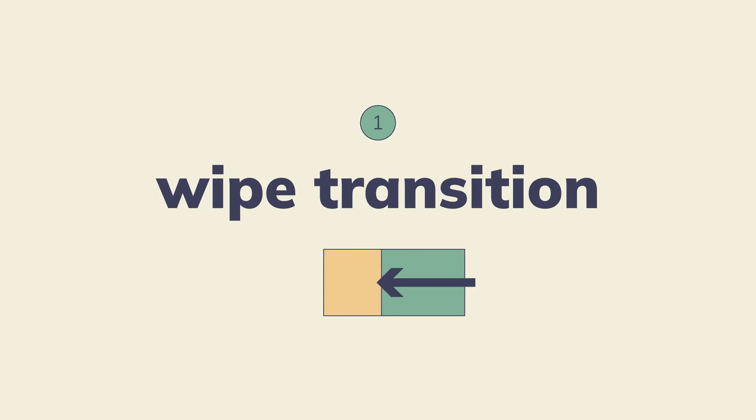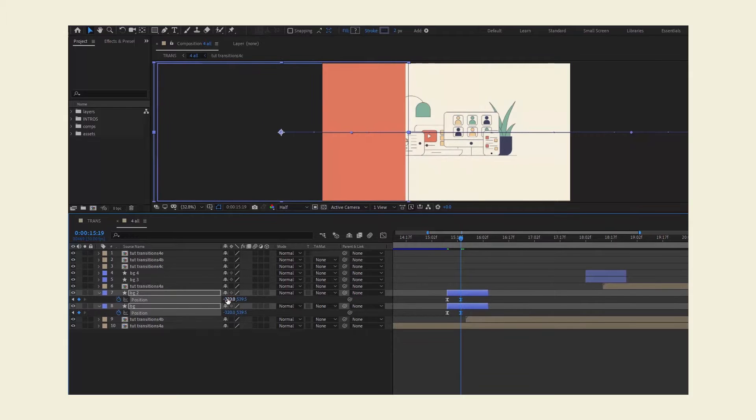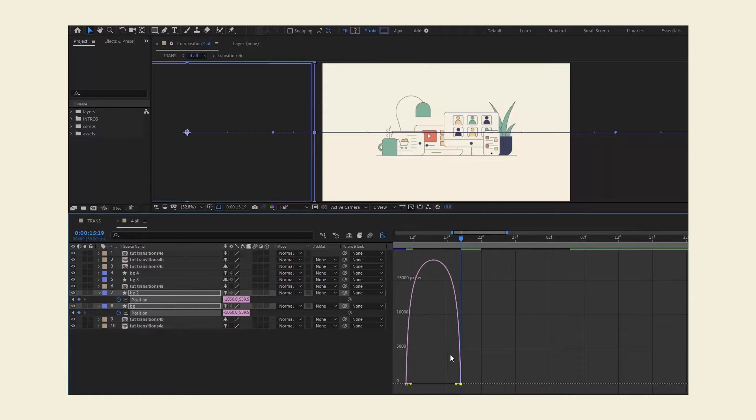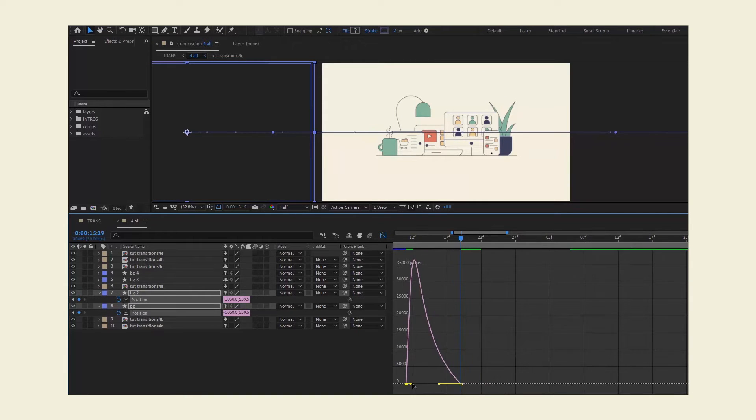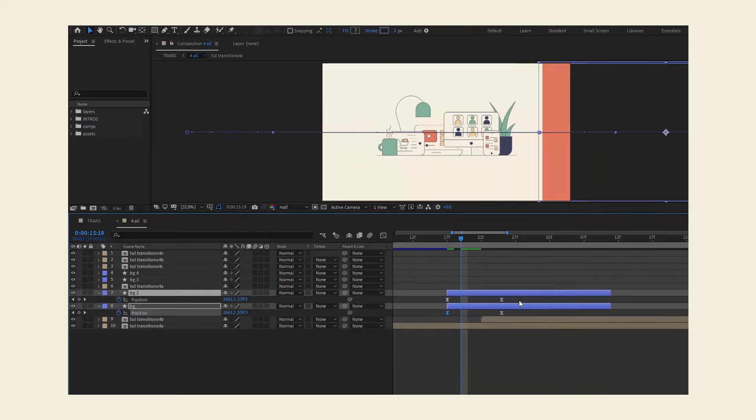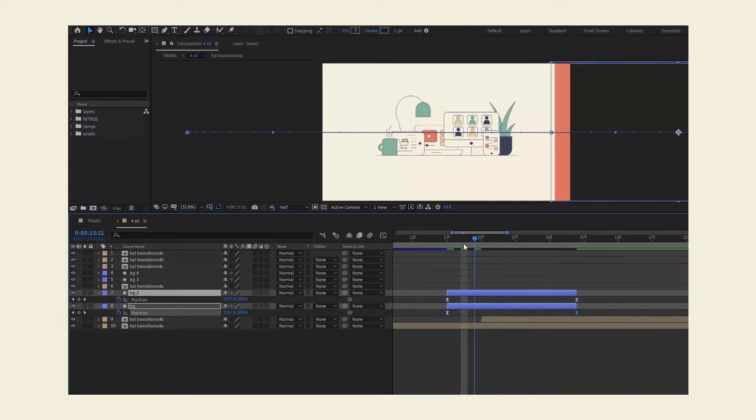The first one is the wipe transition in which the upper composition moves to the side, exposing the bottom composition. It's pretty versatile because you can wipe to four directions depending on what feels more natural and logical in your case.